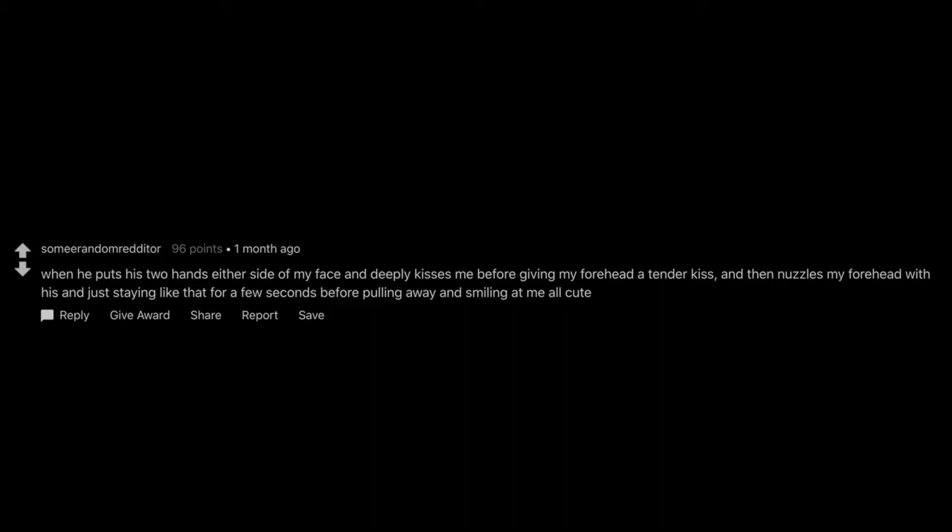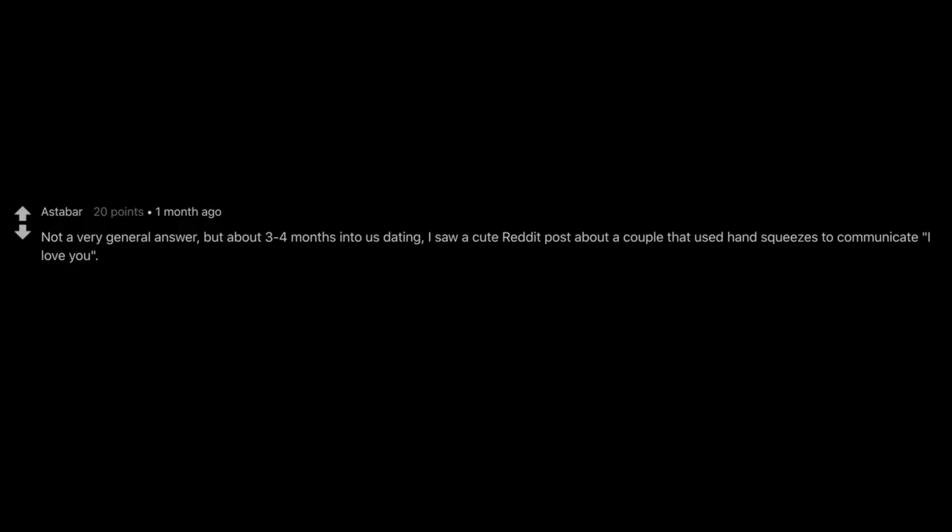When he puts his two hands either side of my face and deeply kisses me before giving my forehead a tender kiss, and then nuzzles my forehead with his and just staying like that for a few seconds before pulling away and smiling at me all cute. Not a very general answer. It's about 3-4 months into us dating. I saw a cute reddit post about a couple that used hand squeezes to communicate I love you.